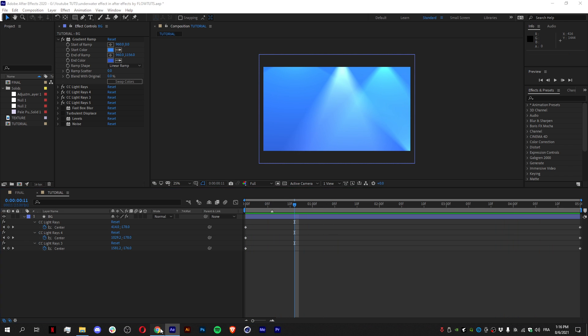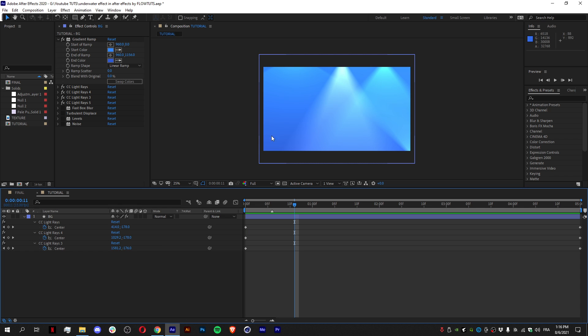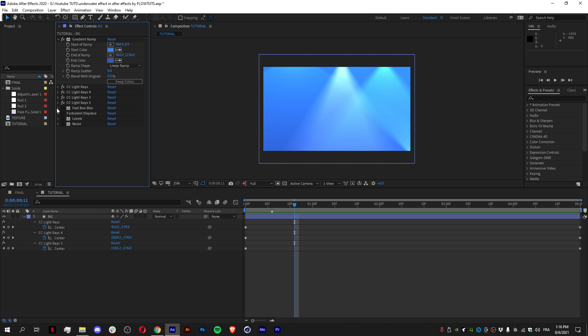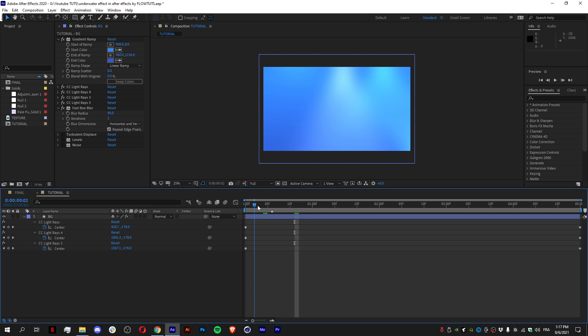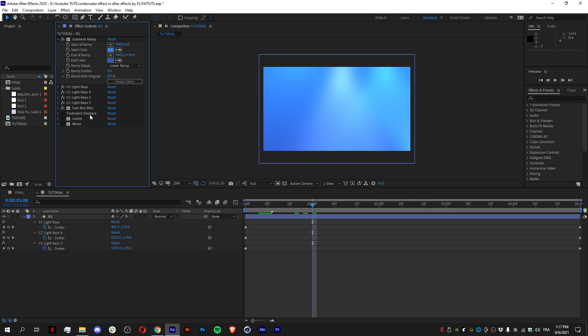And to achieve this effect where it's slightly on the sea and it's not over the scene like this, we just add a Fast Blur that gives it an underwater effect. And I change the horizontal and vertical and keep 19 to 30 blur radius and iteration. Then the best part is to have a Turbulent Displace.